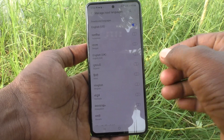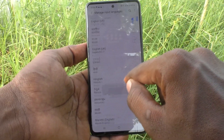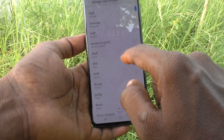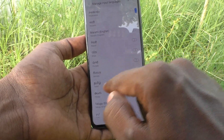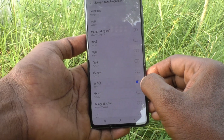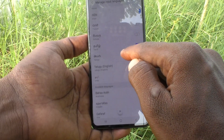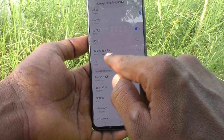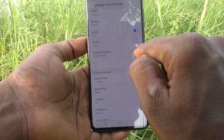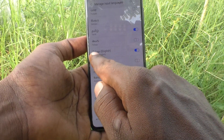If you want to set a particular language, just turn on the button against that language. Here I would like to select Tamil, so turn on the button against Tamil. I would also like to use Telugu, so turn on the button against Telugu.